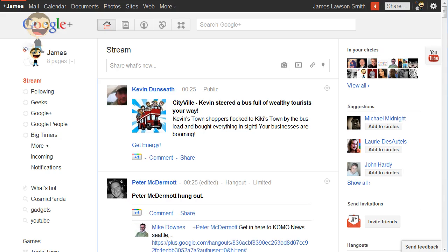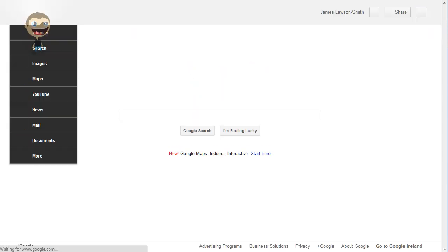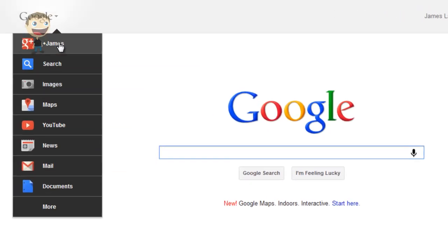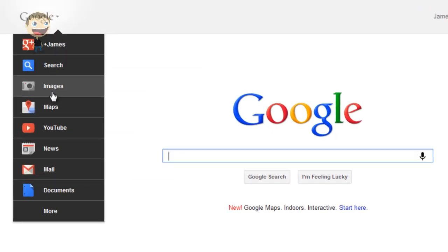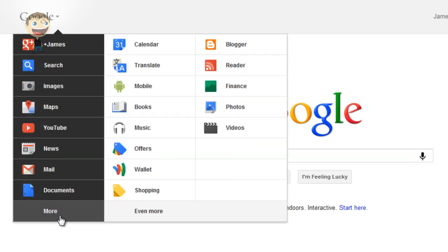So now when I go to google.com and do another refresh, the new Google Plus bar will appear. Now you will notice there'll be a lot of new options for you.